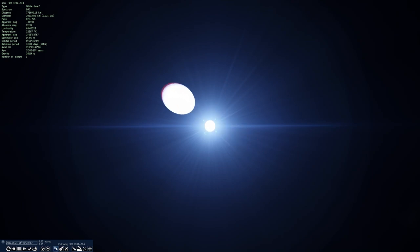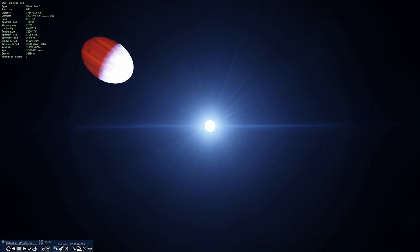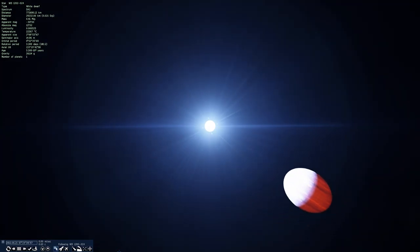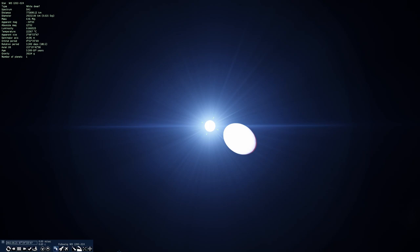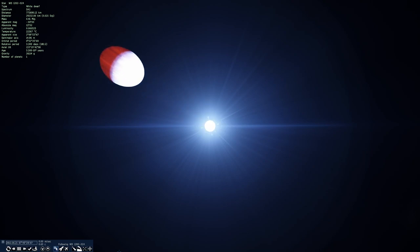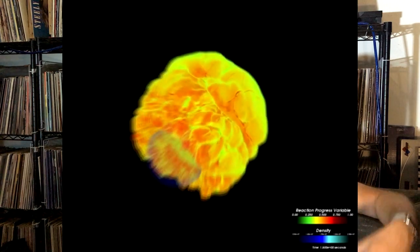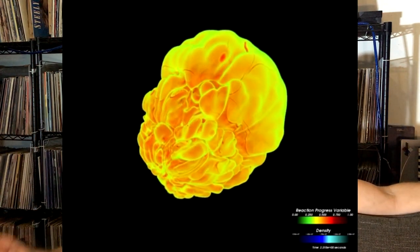It's also worth noting that with the white dwarf only being about 0.4 solar masses and the companion even lighter, this system will never exceed the Chandrasekhar limit. This can happen with a white dwarf and a companion where if the combined mass exceeds 1.4 solar masses, the mass dropping onto the white dwarf will eventually cause it to exceed the limit at which carbon starts fusing and the whole thing explodes.